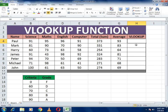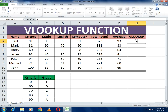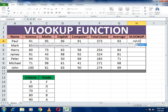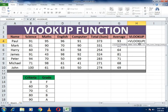To use the VLOOKUP function, first select the cell where you want to put it. Then type equals sign, then VLOOKUP, and open the bracket.